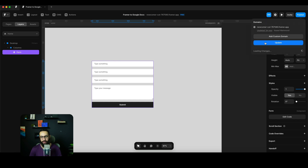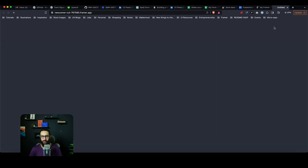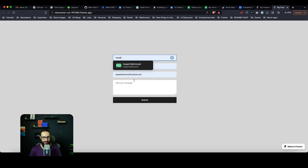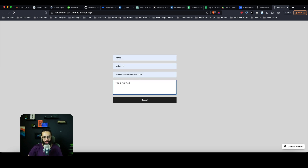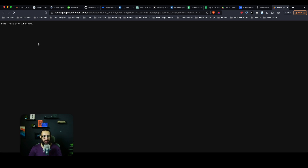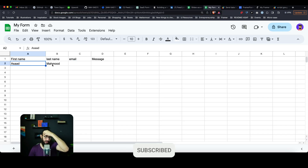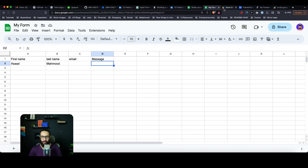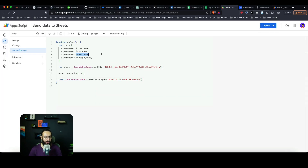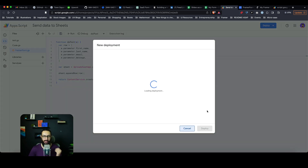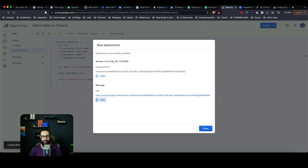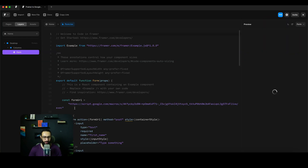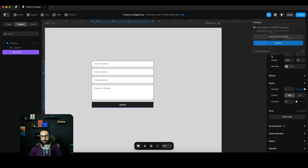Hopefully everything is connected and working. I'll type a name, email, and message and submit it. We get 'Done, nice work, AM Design.' But checking the sheet, the email and message didn't come through correctly — I had the wrong parameter names, like 'email_underscore_name' instead of just 'email'. I'll do a new deployment with the fix and update the form URL in Framer and republish.